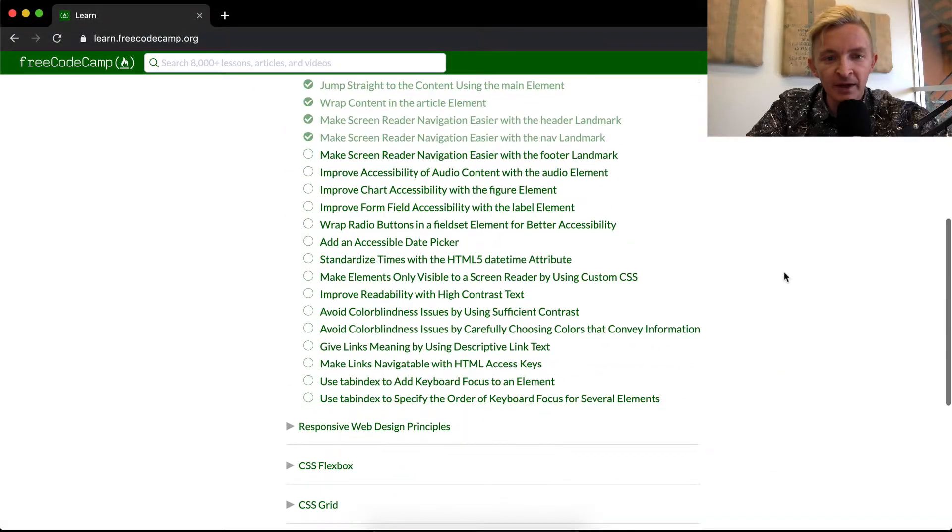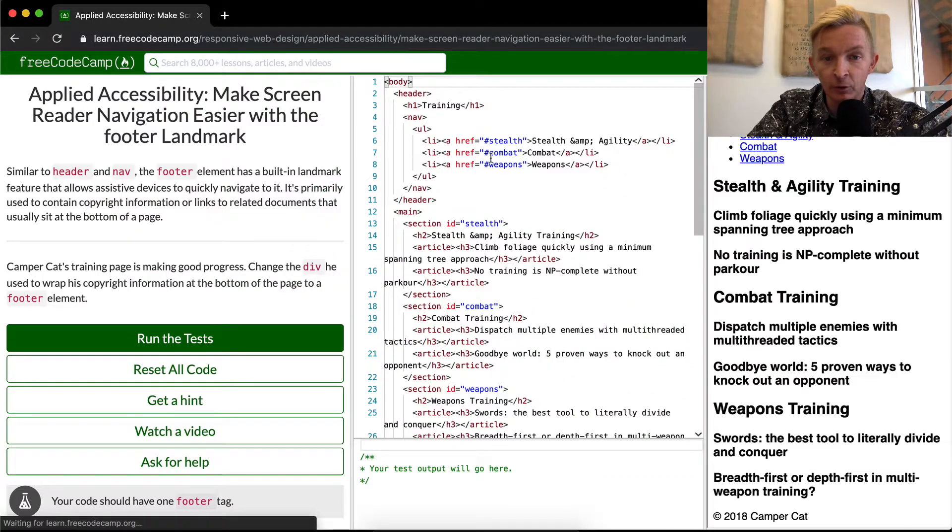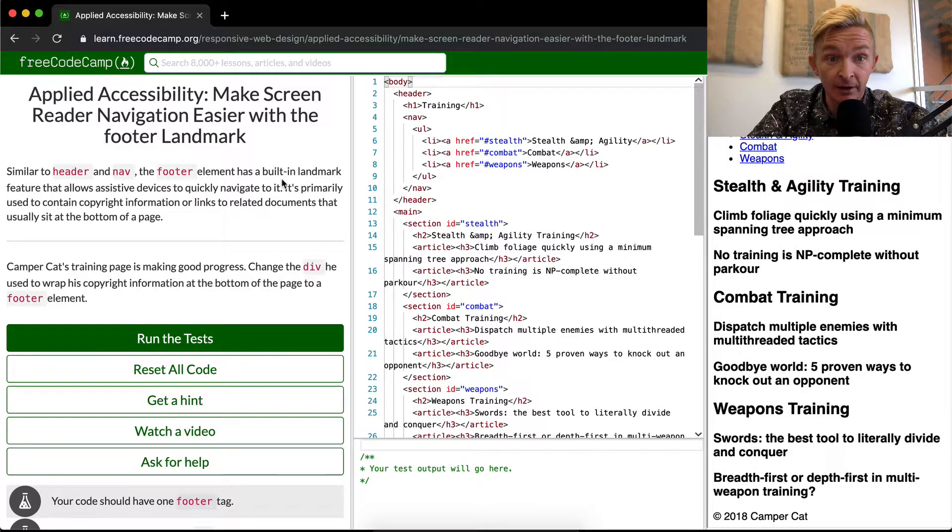Hey everyone, welcome back. Today we're going to make screen reader navigation easier with the footer landmark.